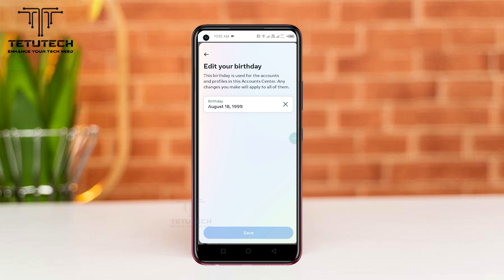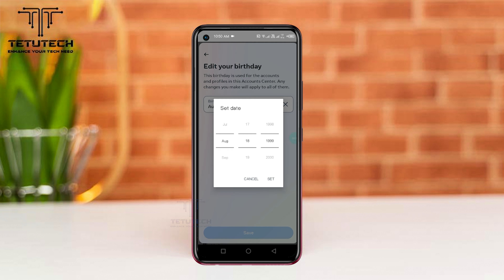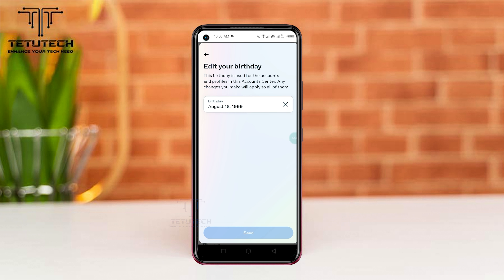Now you can change your birthday right here. When you are done, tap the Reset option and then tap the Save option at the bottom. Your birthday will be changed on Facebook.